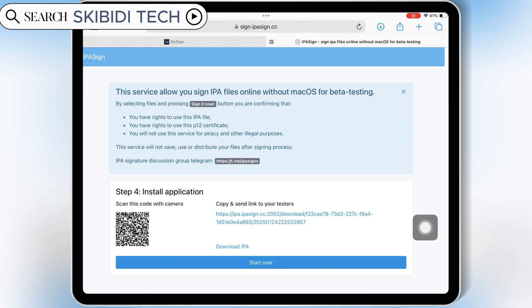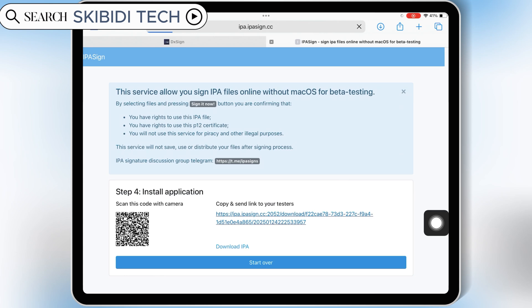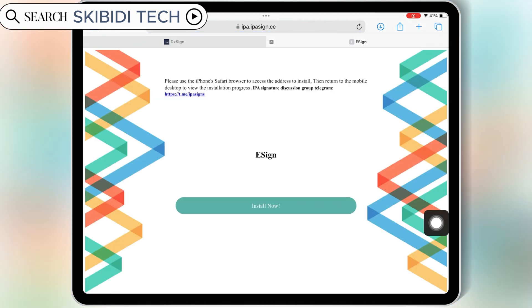Now simply hit on the link, and then hit install now, and then hit install to install eSign in your iOS device.